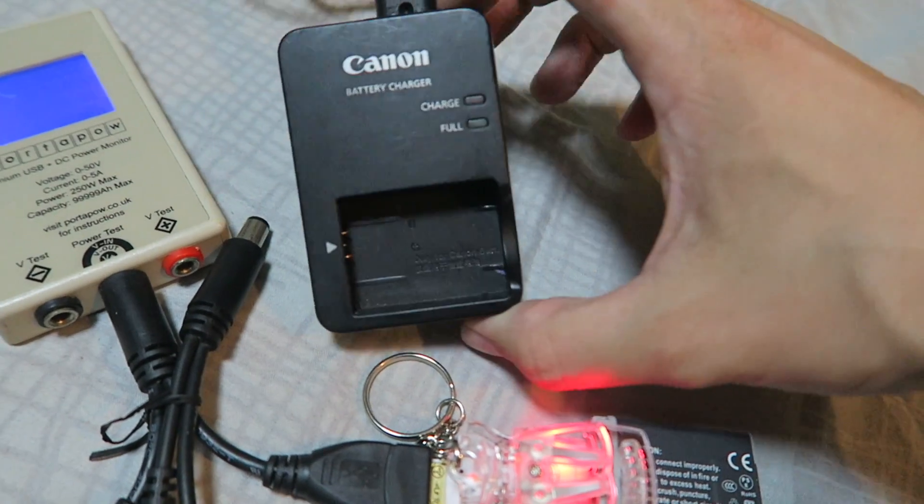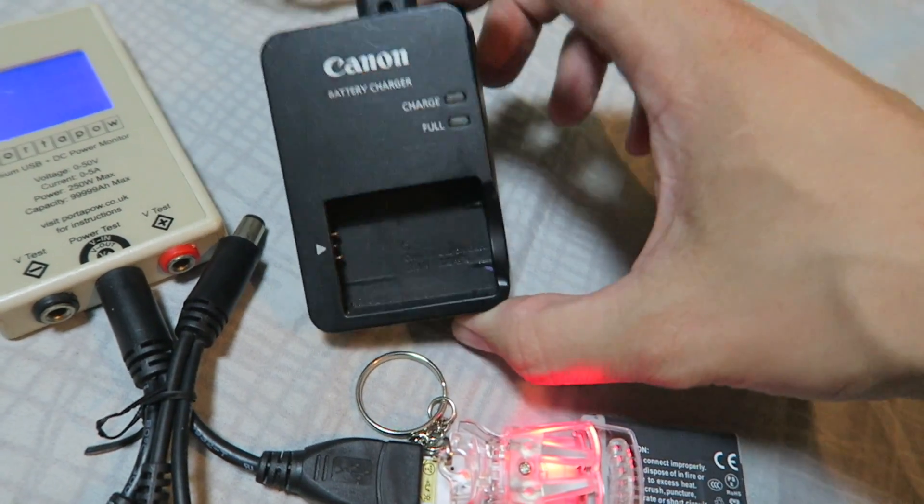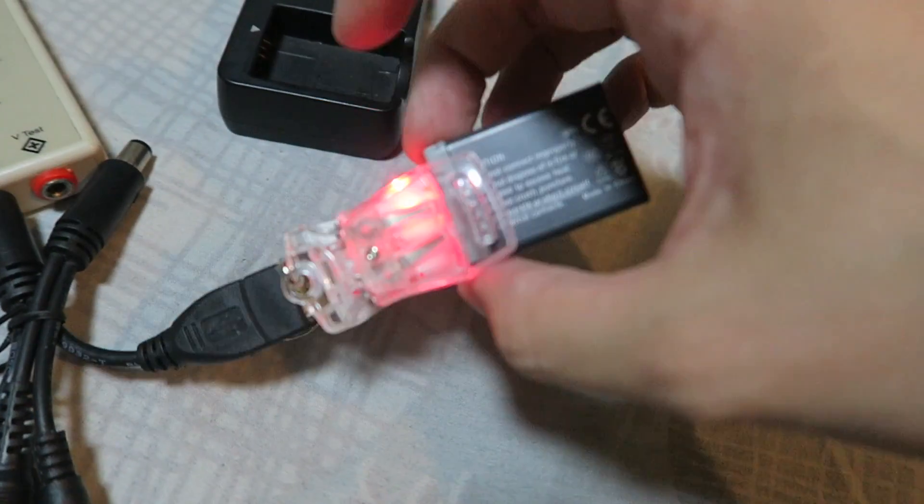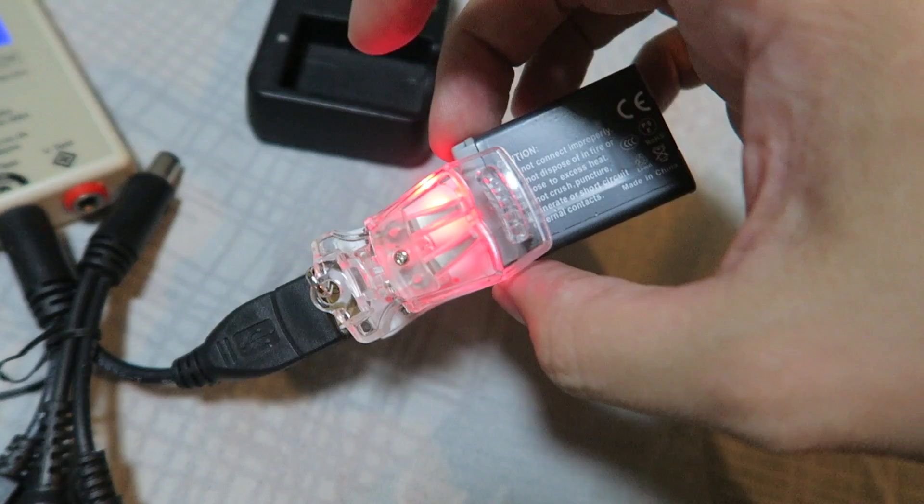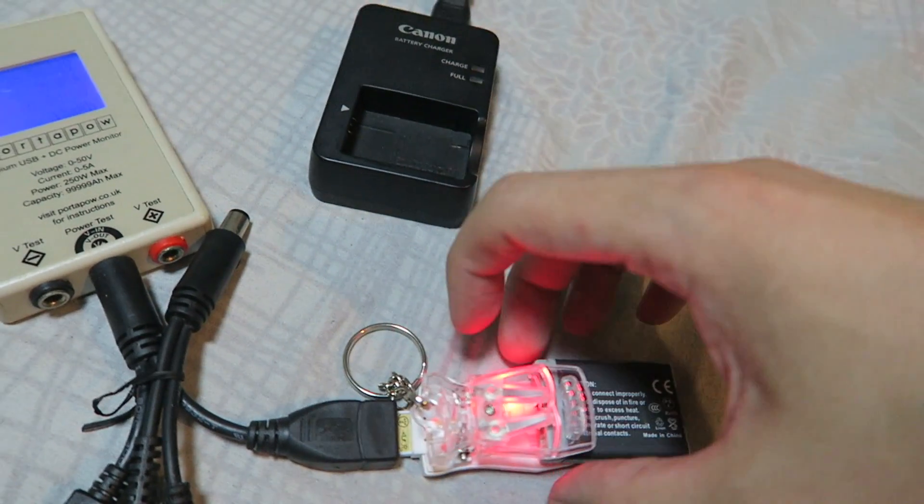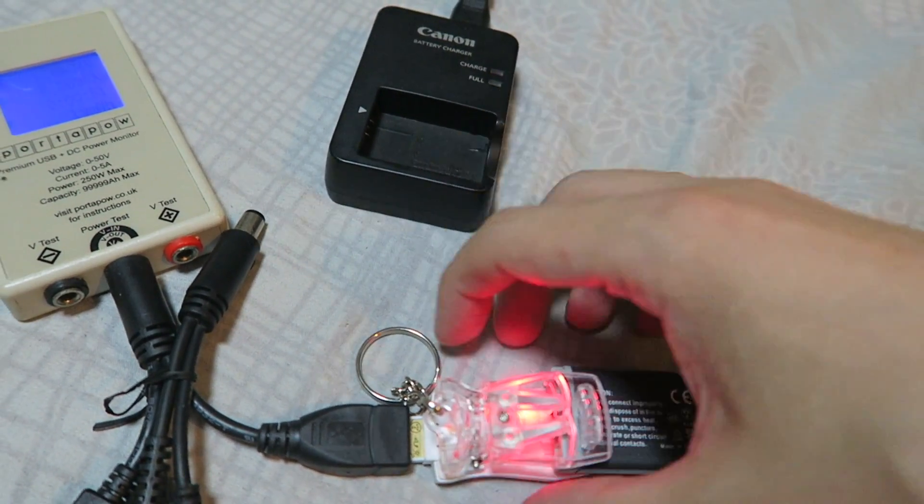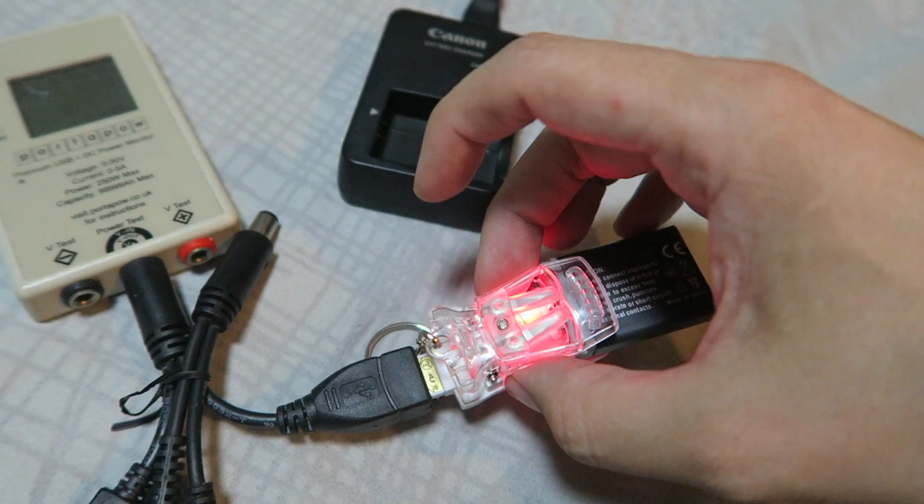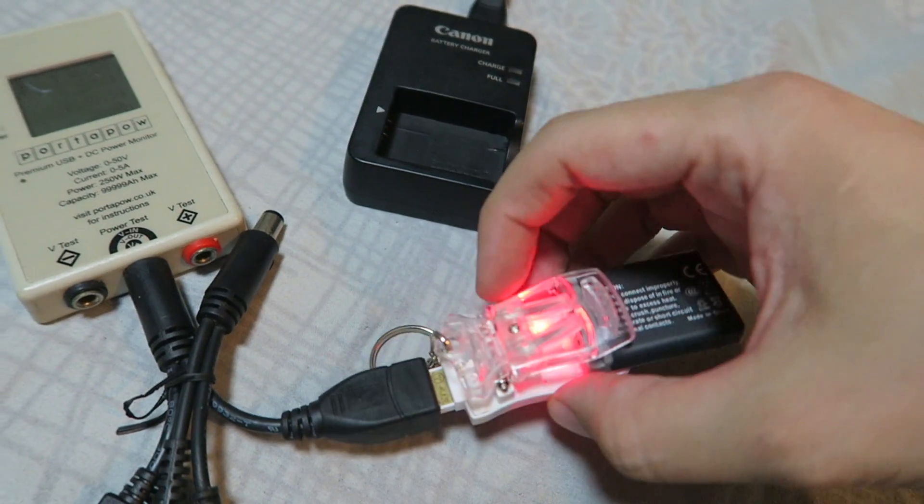If you compare against this, this charges at 700 milliamp, whereas this one is say 270. So it is going to be slower, but it's portable. That's quite important to me.